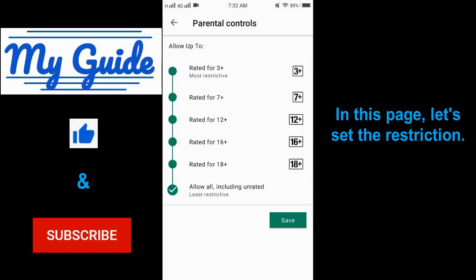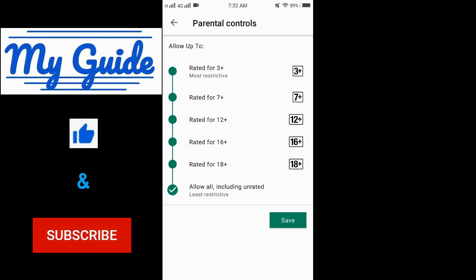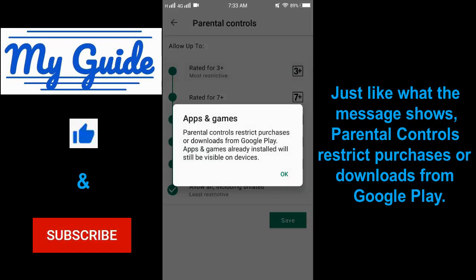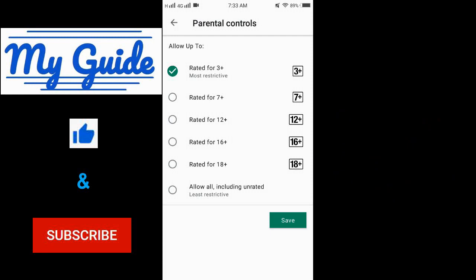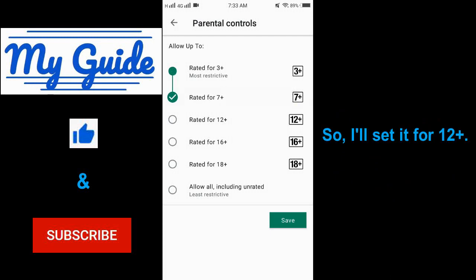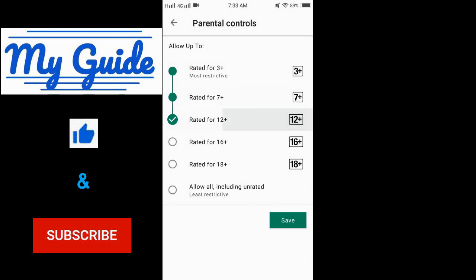In this page, let's set the restriction. Just like what the message shows, parental controls restrict purchases or downloads from Google Play. OK. So I'll set it for 12 plus. And save.